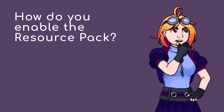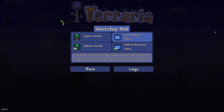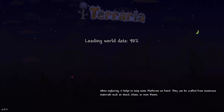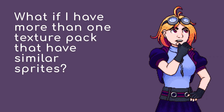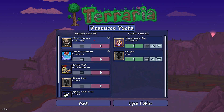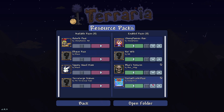How do you enable the resource pack? Once you've gotten the one you wanted, you can go inside the game, select the resource pack from the left side, and click the red arrow button to move it to the right to enable it. When you open your game again, you should be able to see the changes. But what if you have more than one texture pack with similar sprites? The game will prioritize the sprite from the texture pack at the top first, and then use the textures from the second pack for anything the first one doesn't have.